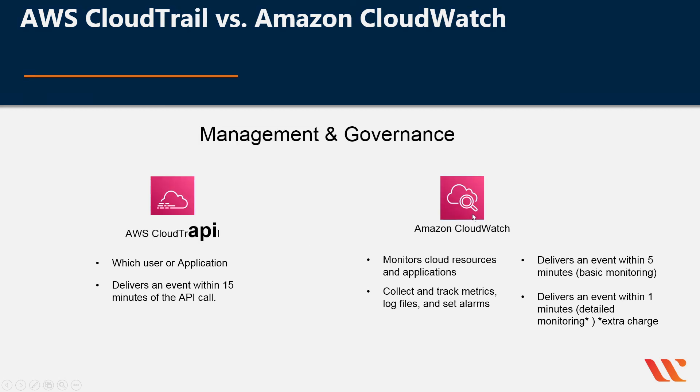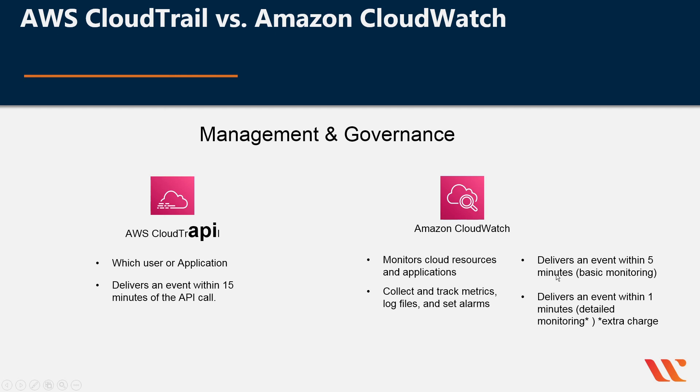For Amazon CloudWatch, remember that it monitors cloud resources and applications, collects and tracks metrics, has log files, and you can set alarms. It delivers an event within 5 minutes under Basic, or delivers an event within 1 minute under Detailed Monitoring.